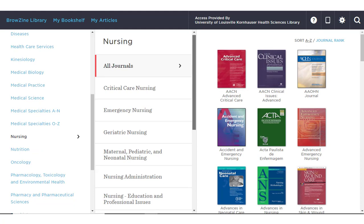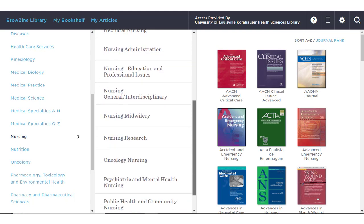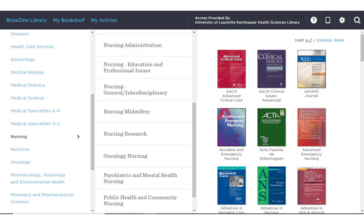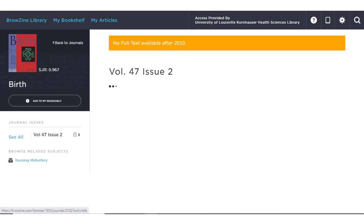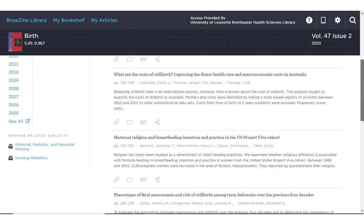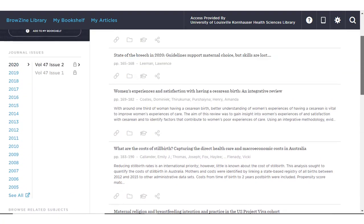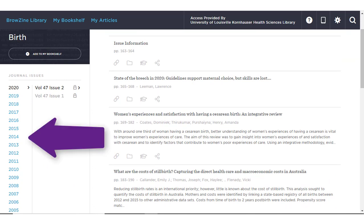As you can see, all the subspecialties of nursing are also broken down into their own journal batches. When you find one you're interested in, simply click it, and you will see the contents of the most current issue displayed. You can select other years and other issues using the left side navigation panel.